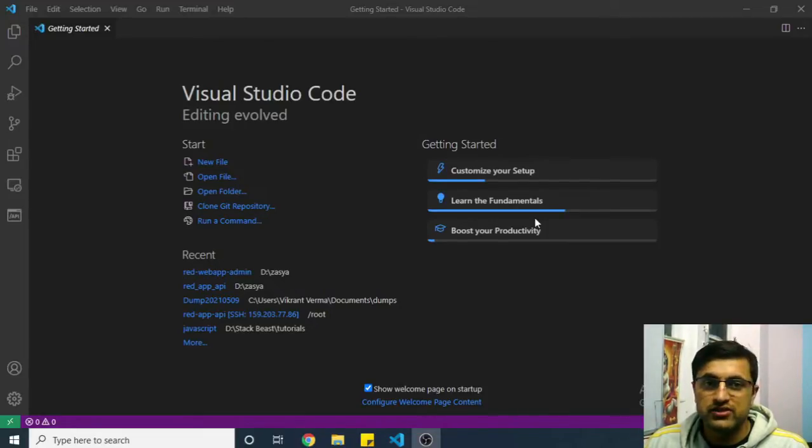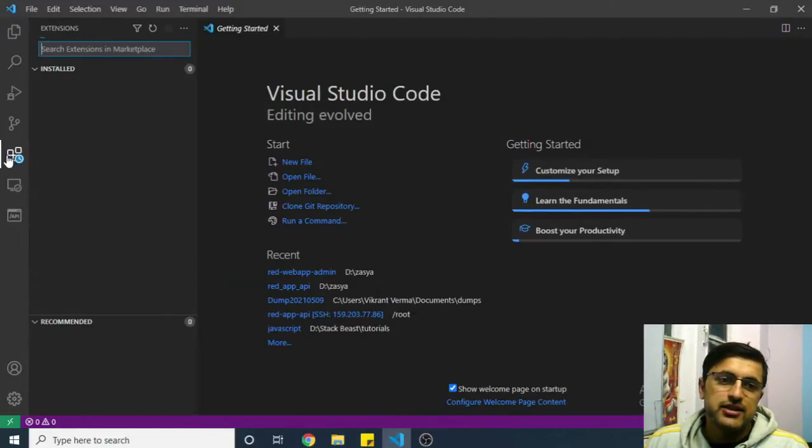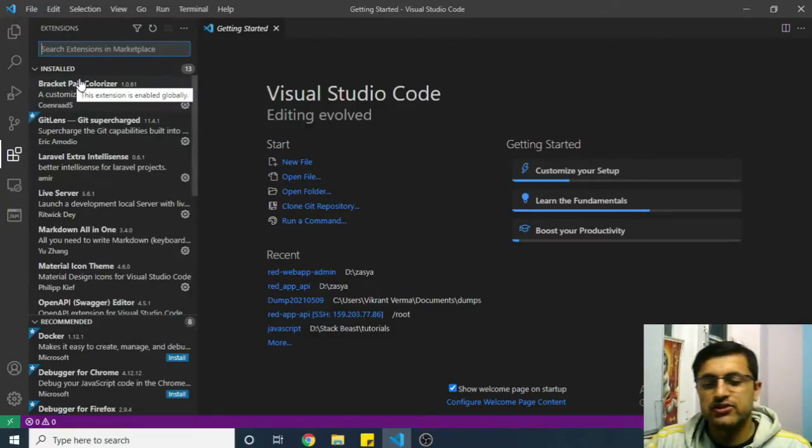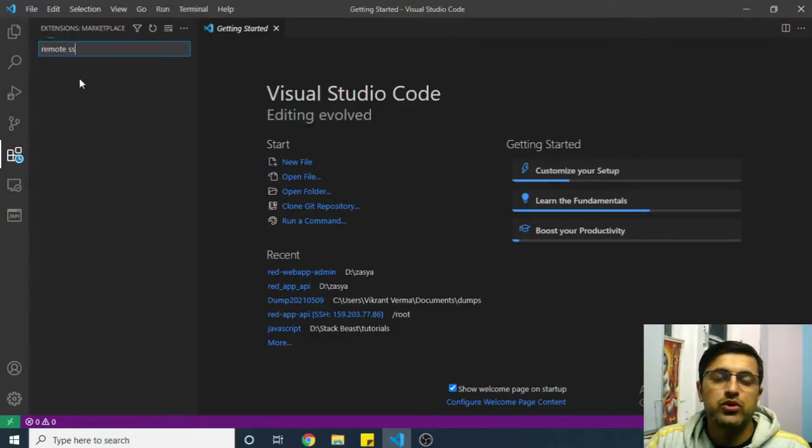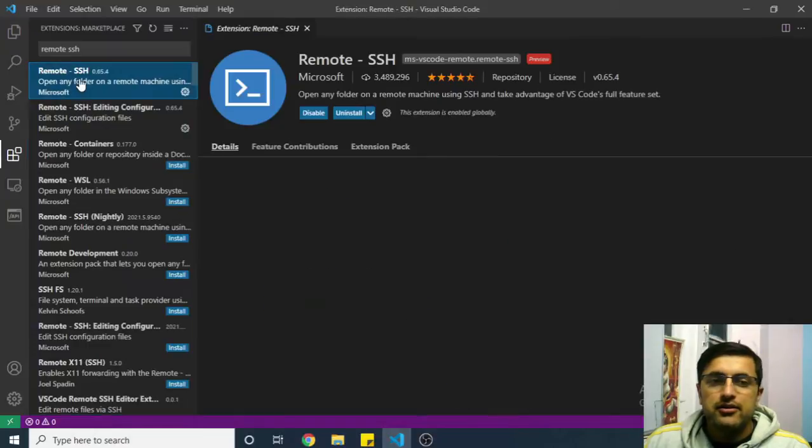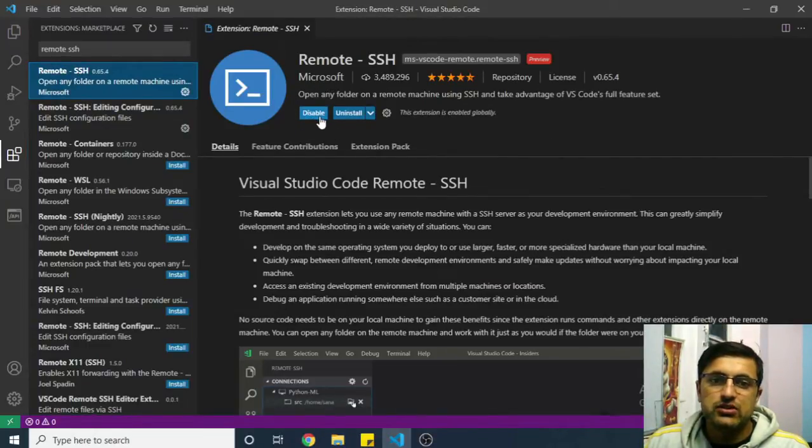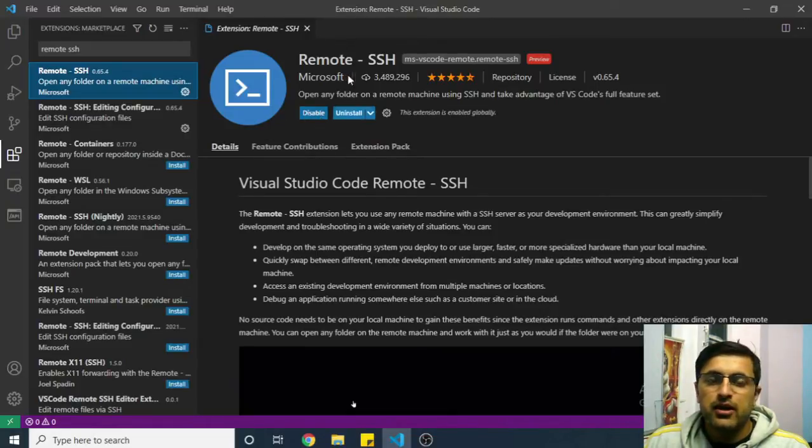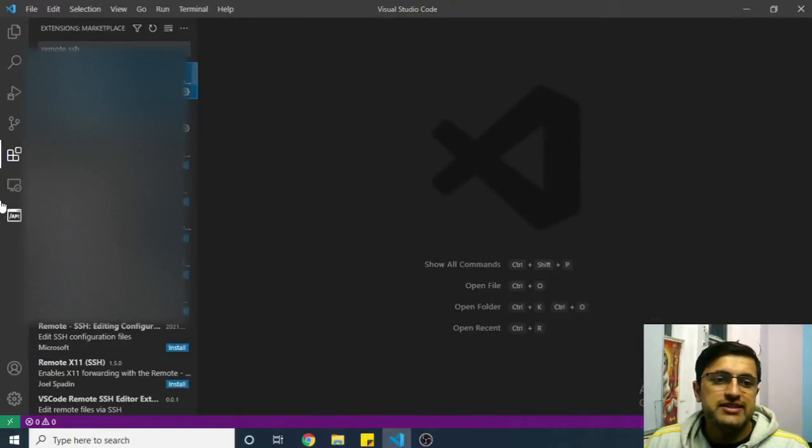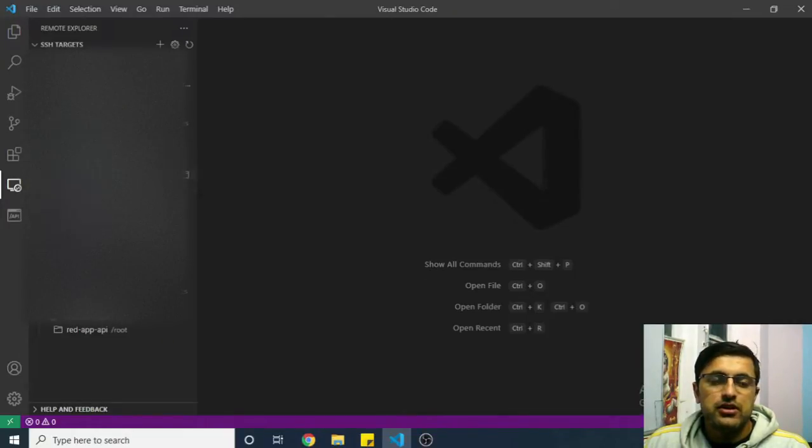What we need to do basically is go to the extensions panel in VS Code and search here for a plugin called Remote SSH. You can see this plugin is provided by Microsoft. You just need to install this plugin here.